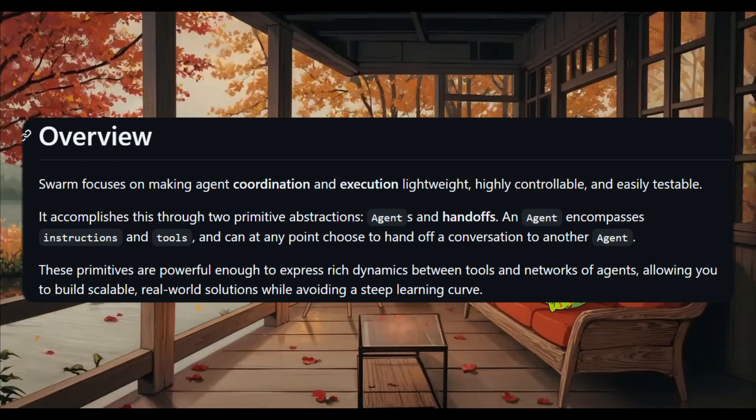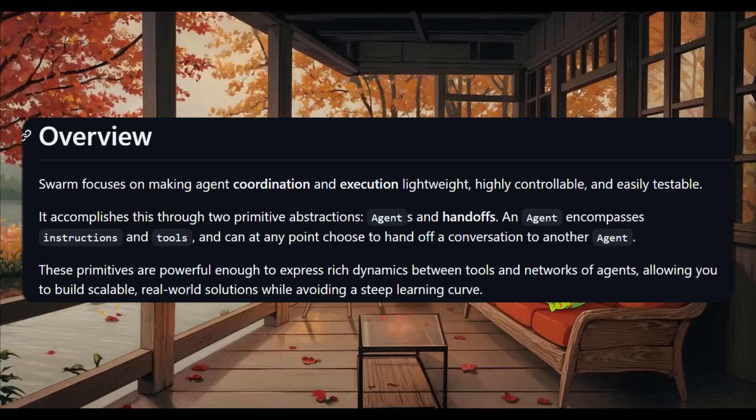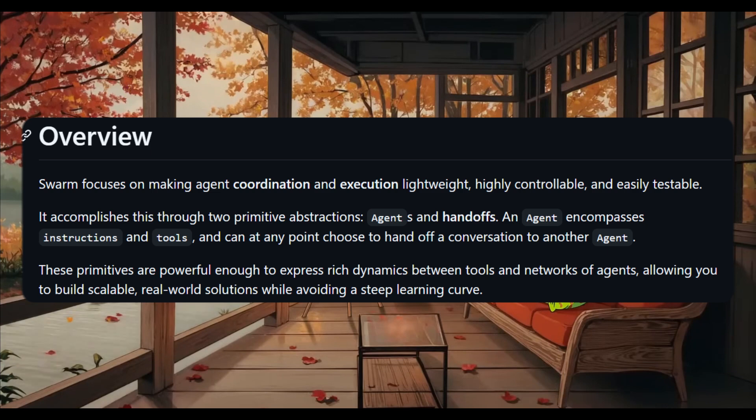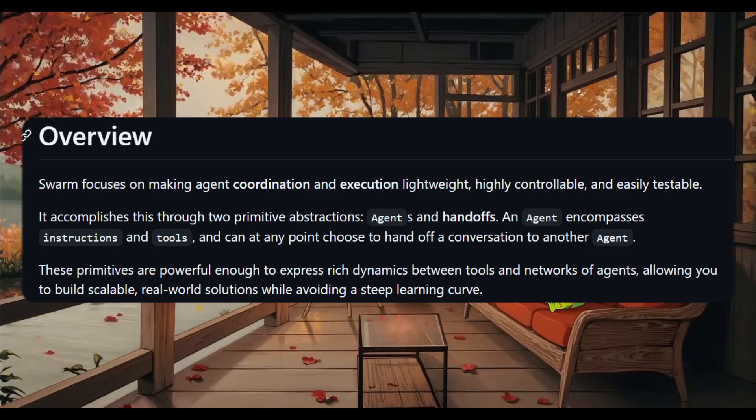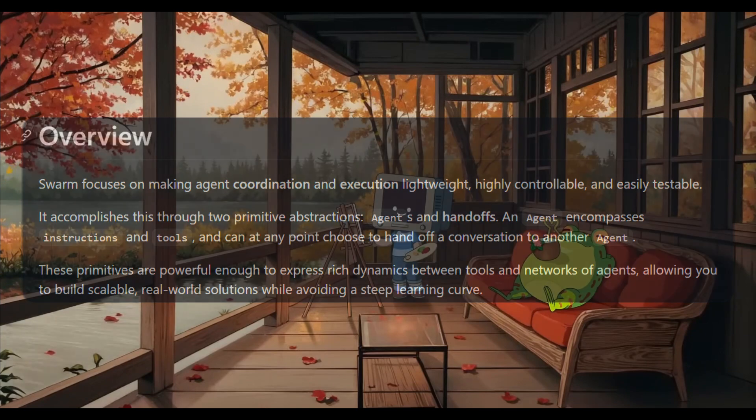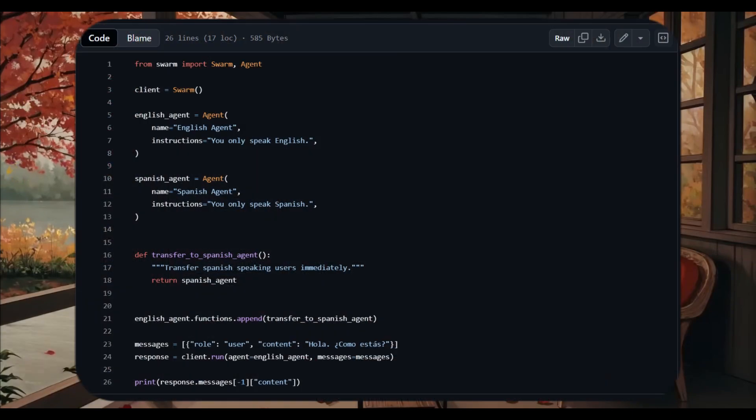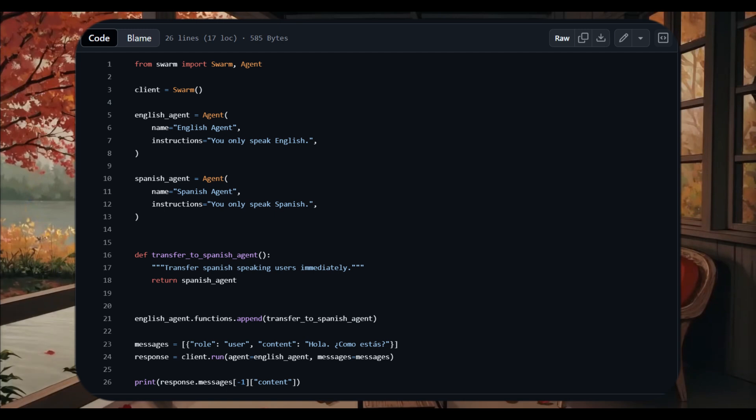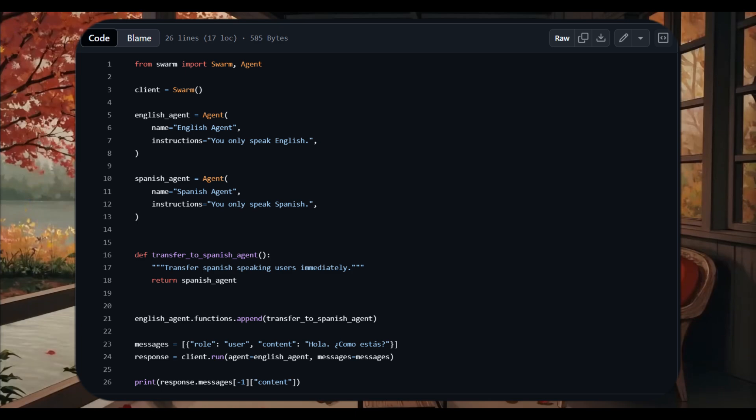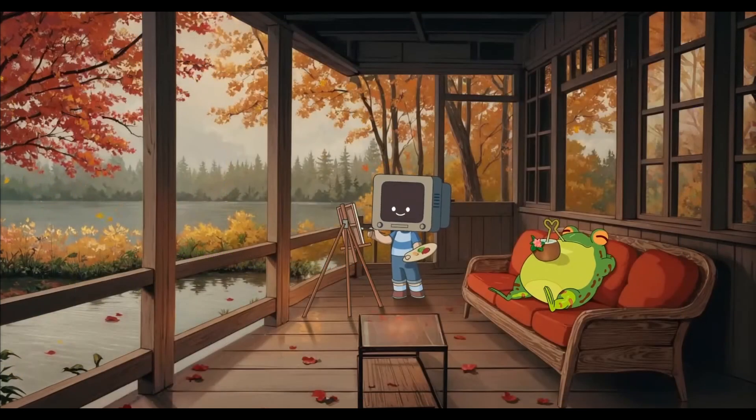Essentially, Swarm is designed to make agent coordination and execution quite lightweight, meaning it's highly controllable and easily testable. It achieves this through two main concepts: agents and handoffs. Agents consist of instructions and tools that can be transferred through a conversation to another agent whenever necessary. For example, this is a language speaking agent that can transfer Spanish speaking users from an English agent to a Spanish agent. The system can seamlessly transition conversations based on language needs and provide a more tailored support experience for each user demanding a preferred language. This is the capability that is configurable with these different Swarm agents.